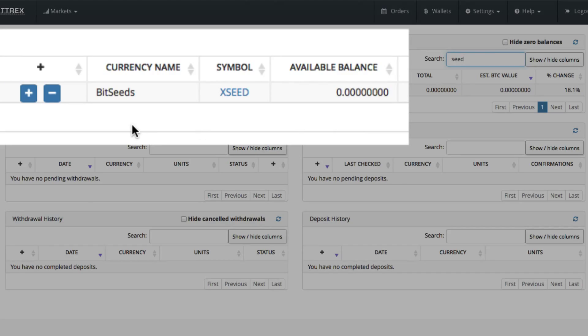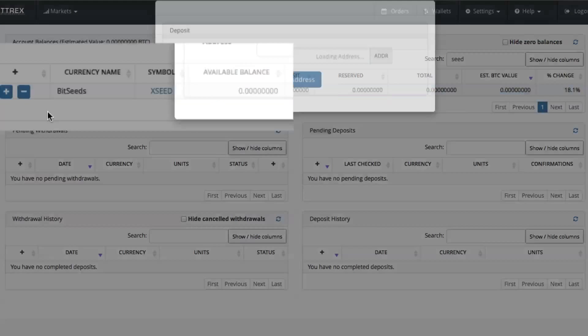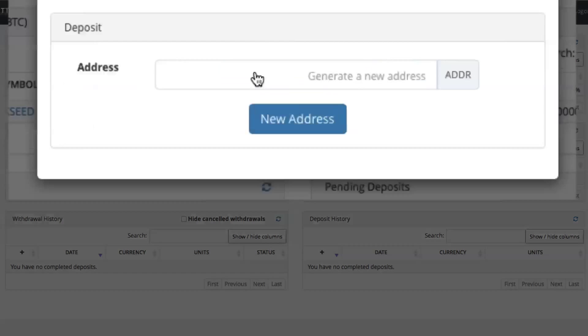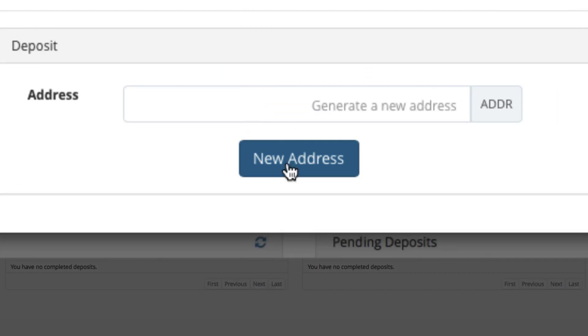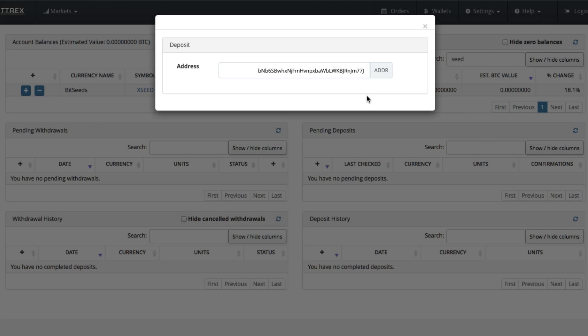And then to get the address that you need to be able to receive funds, you would click the plus button here on the left-hand column. It will pop up a little dialog box here and you need, the first time only, you'll have to click New Address. It takes a moment and then it creates the address.